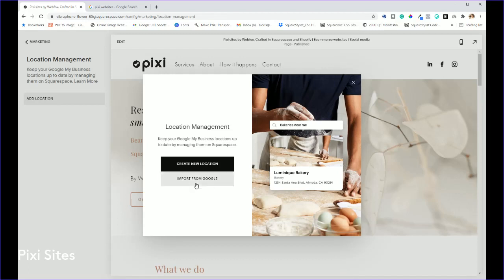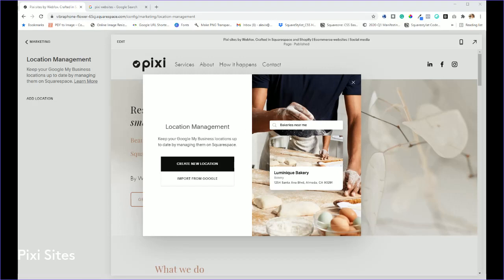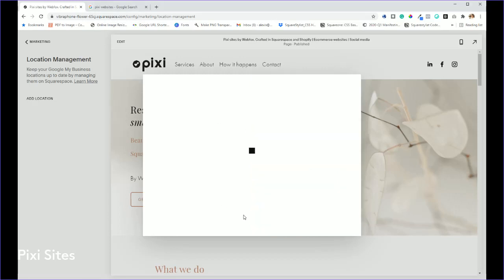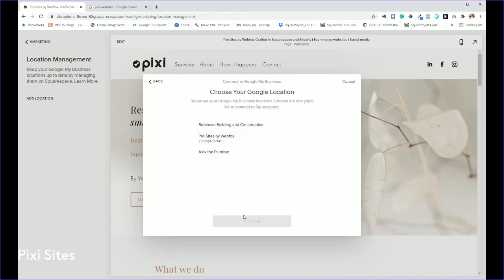Mine is under my Webfox account, so it's going to allow Squarespace to see, edit, create and delete my Google business listings. So I'll click allow, and these are just some other ones which I manage.